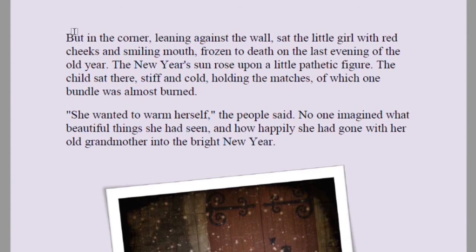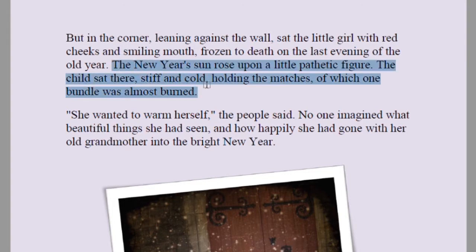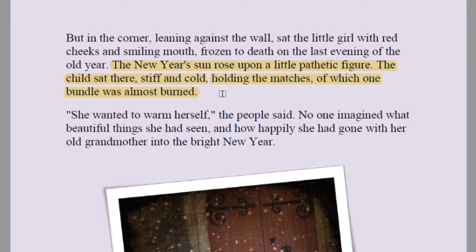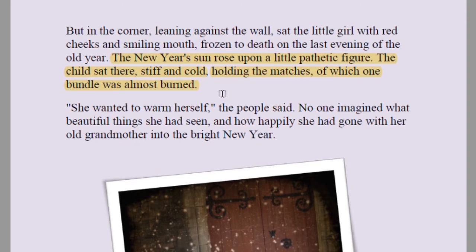'But in the corner, leaning against the wall, sat the little girl with red cheeks and smiling mouth — frozen to death on the last evening of the old year.' The new year's sun rose upon the little pathetic figure: the child sat there stiff and cold, holding the matches, of which one bundle was almost completely burned. In the morning people found her dead, still holding the matches she had been selling.